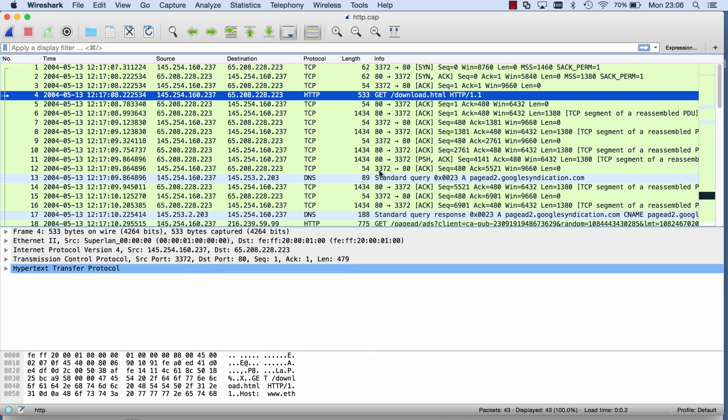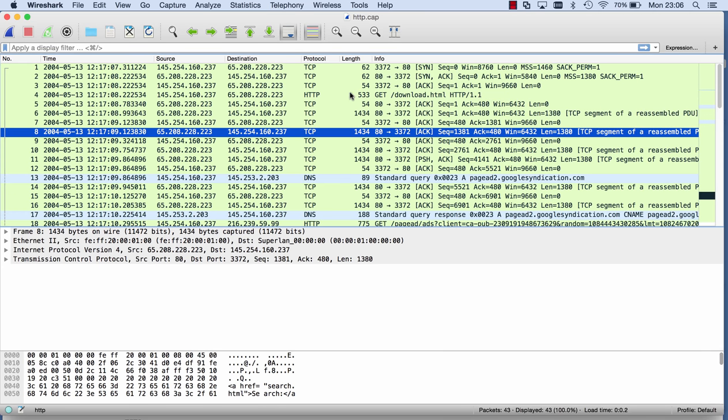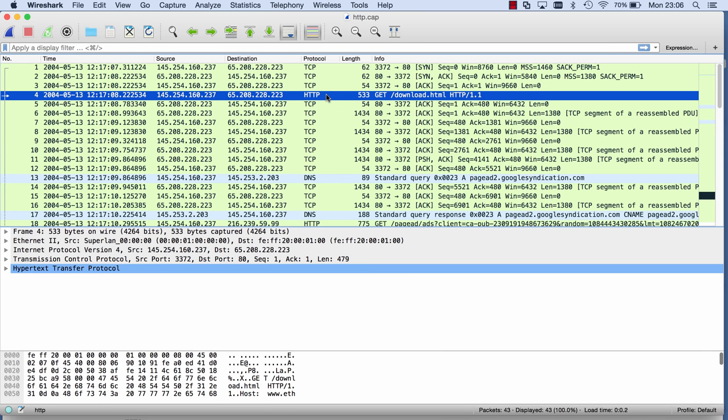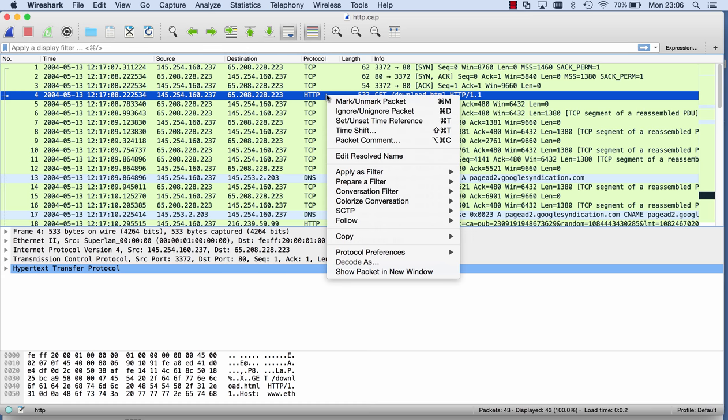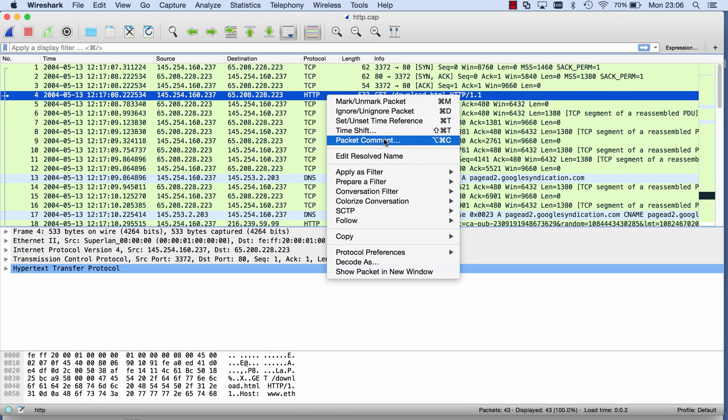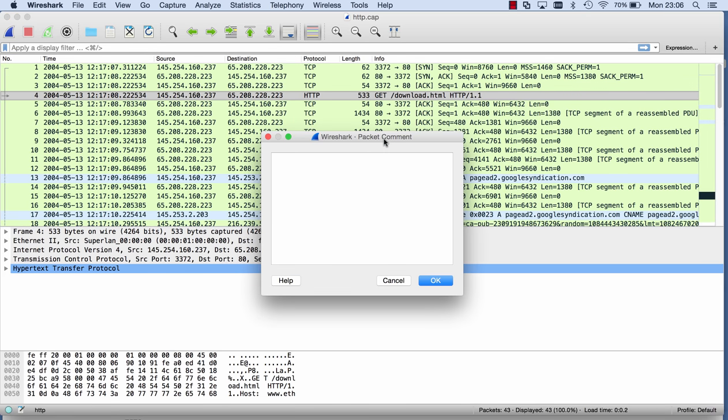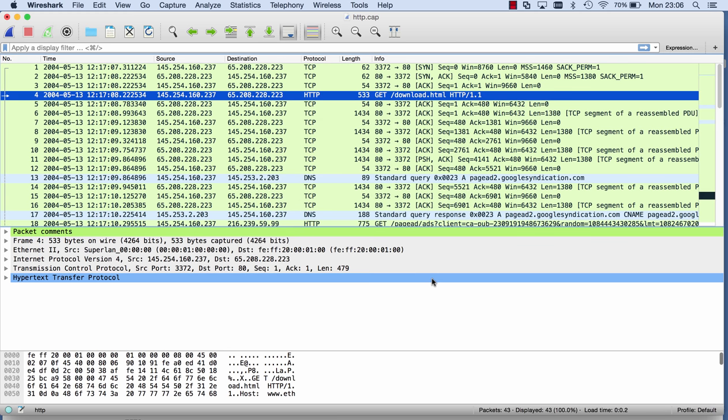This is the file. I can select packets, let me select this GET HTTP packet. I right-click and I say packet comment. Now I can add a comment to this packet. Watch here with the overview of the protocols. So I say, for example, first download. Okay, and then here you can see that a packet comment was added here: first download.